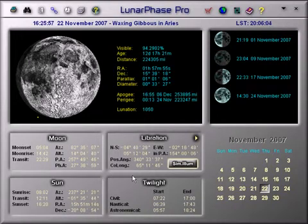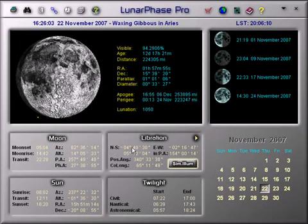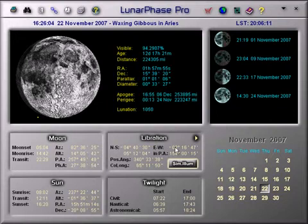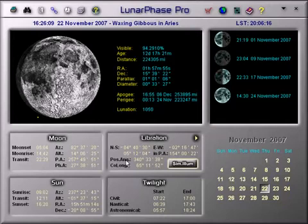What we see here is the lunar libration information, given in two formats: either as north-south and east-west rotations, or as a rotation in a specific direction. This figure here is the position angle of the Moon's axis of rotation.